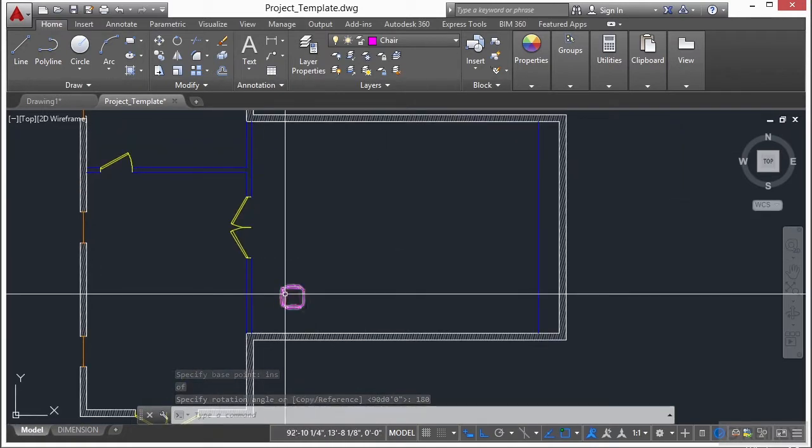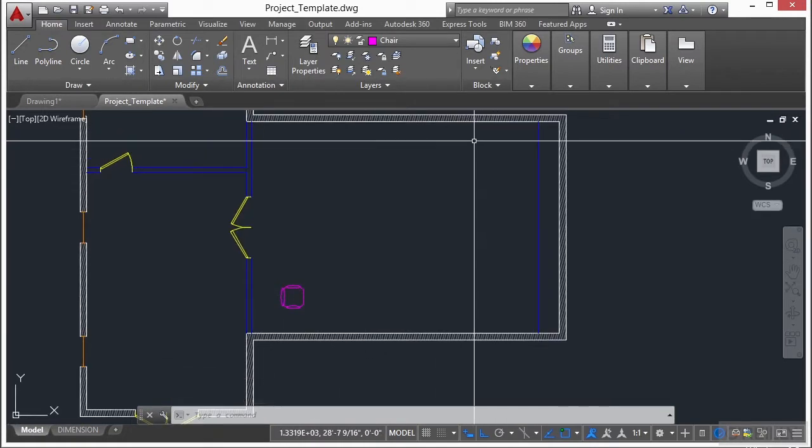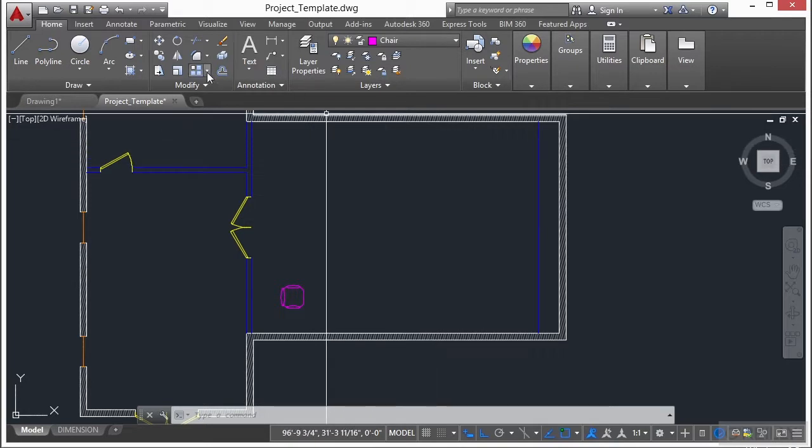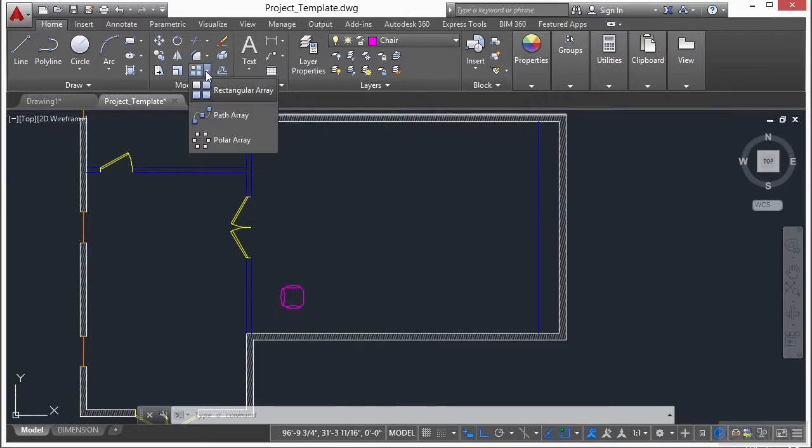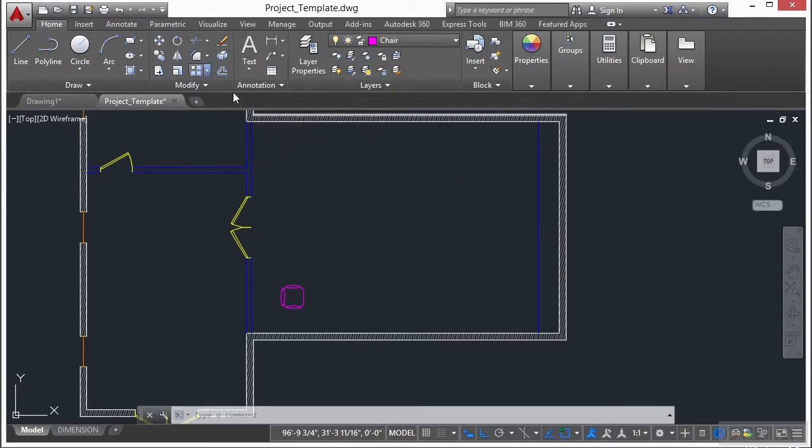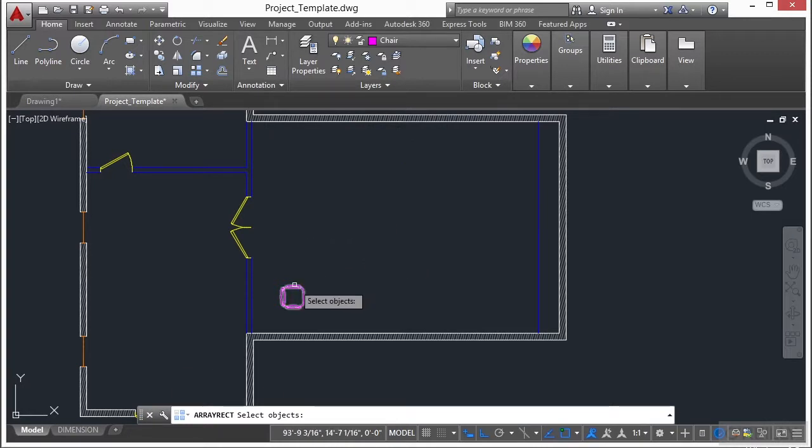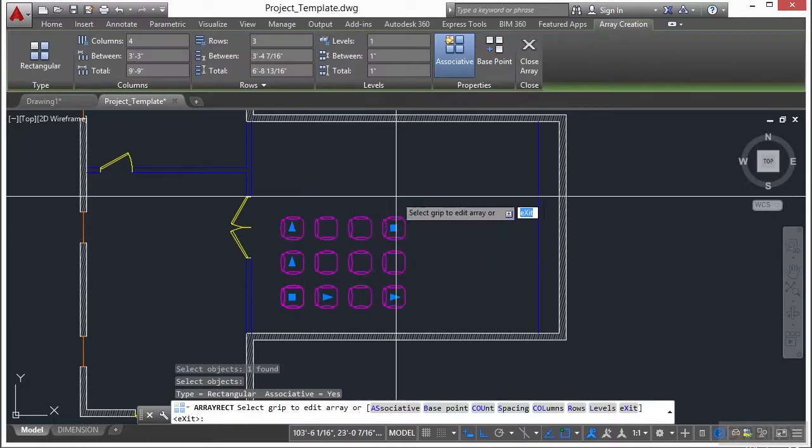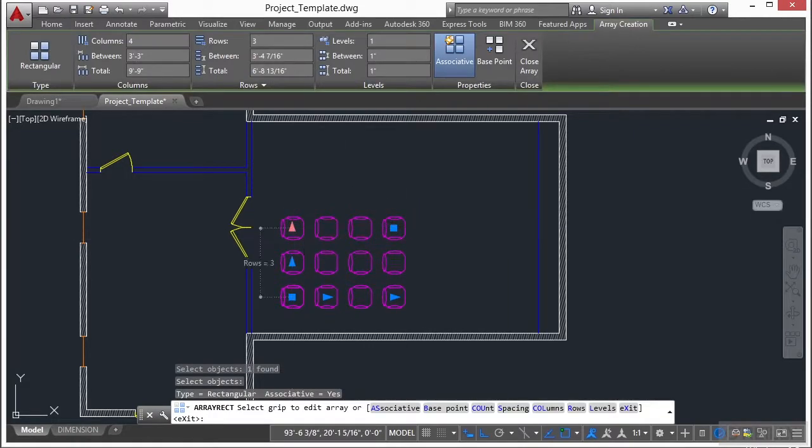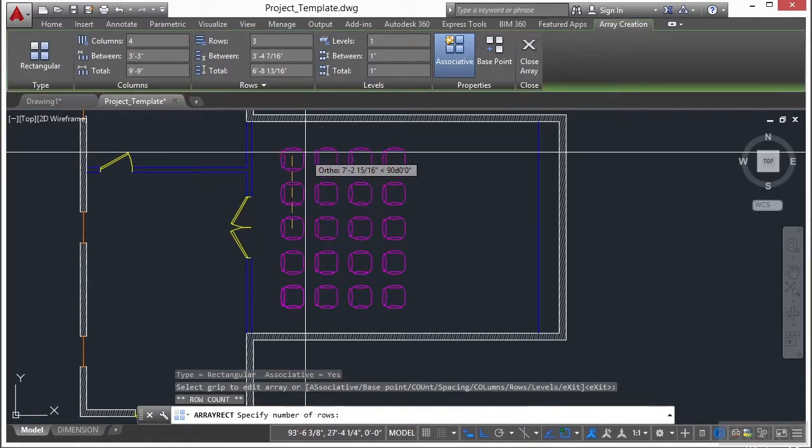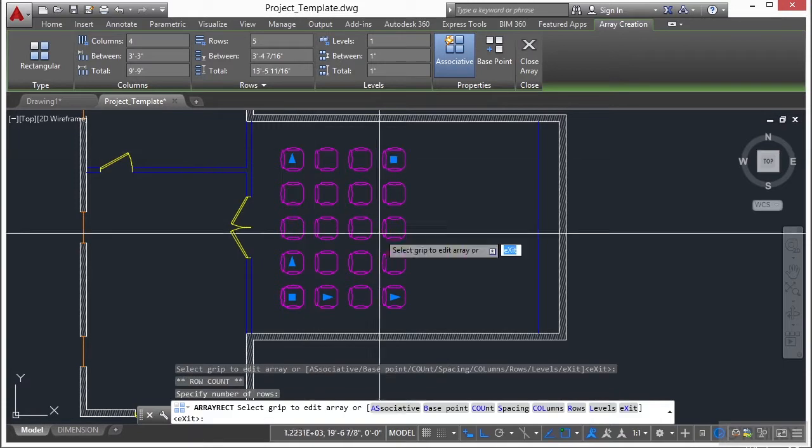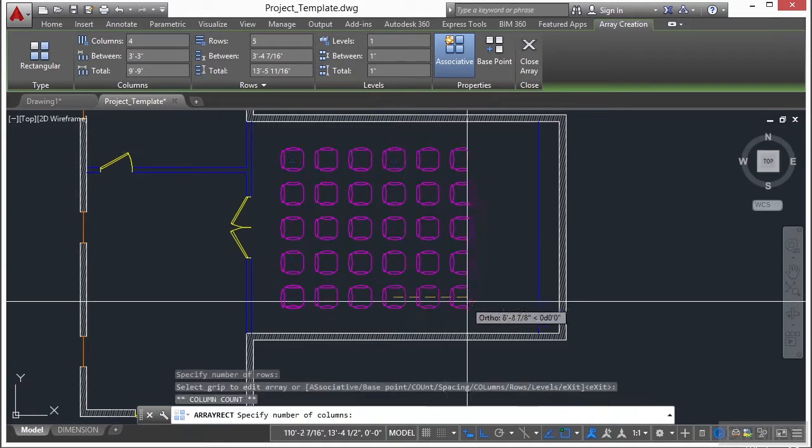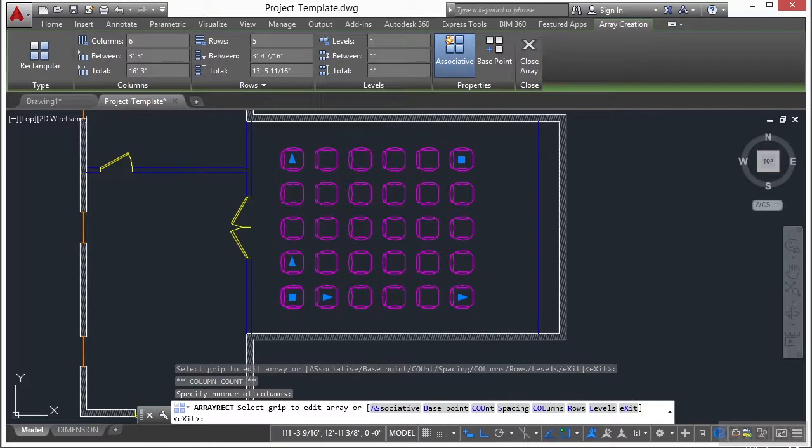Now we need to put in some rows and columns of chairs. So for that, we're going to use the array command. In fact, we're going to use the rectangular array. Start the rectangular array command, select the chair, press enter, and we'll need a few more of these. So click on that arrow. That looks good. Click here, stretch it out. That's the way I like it.